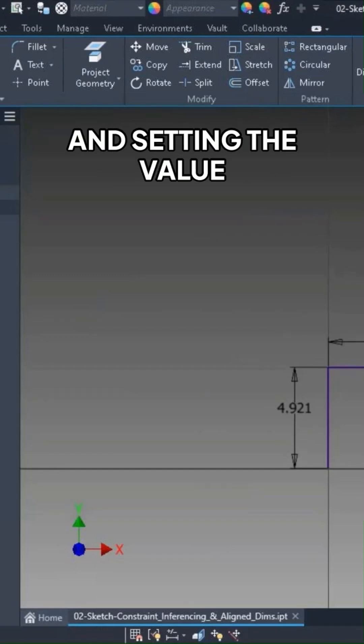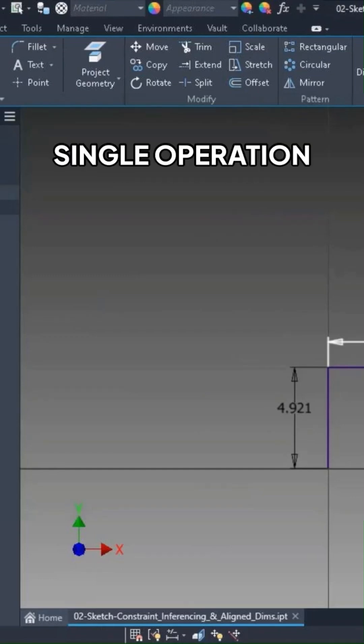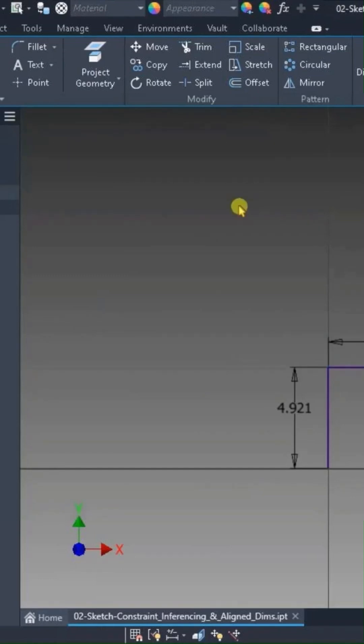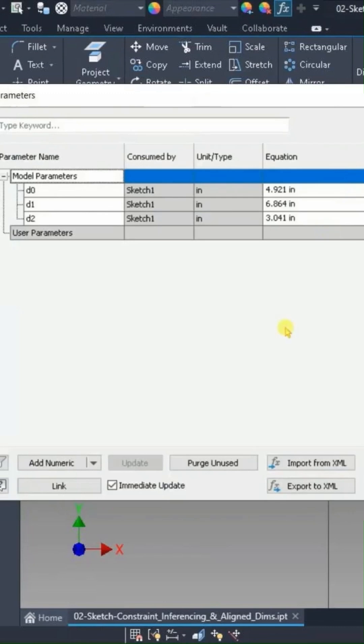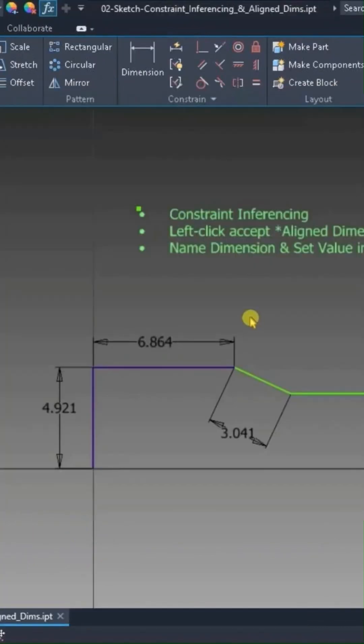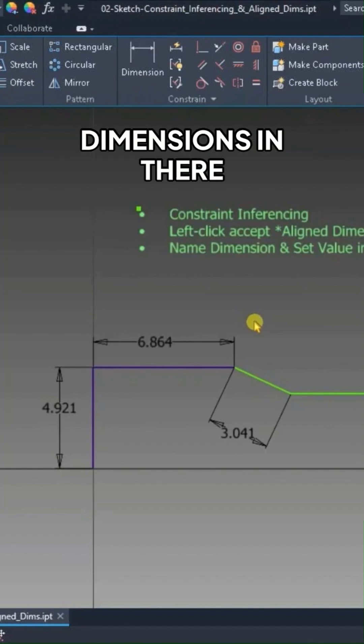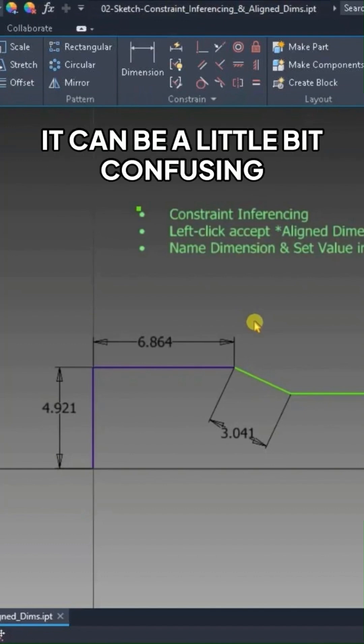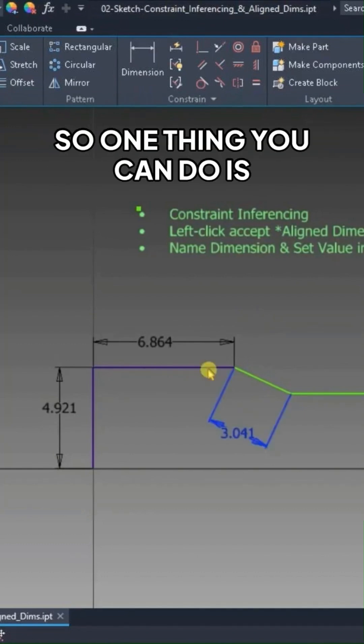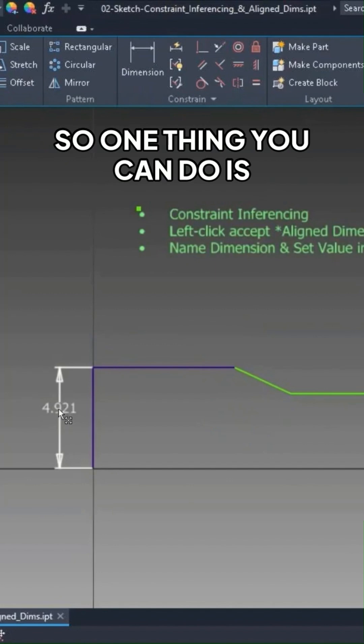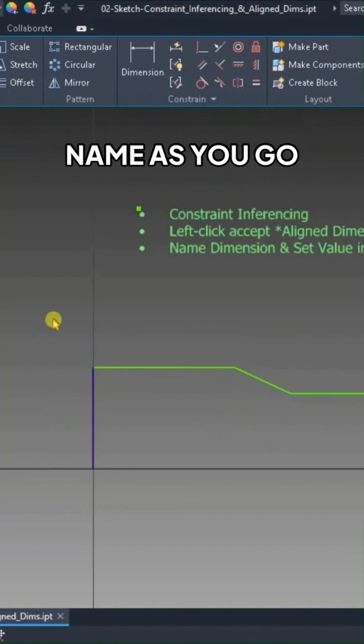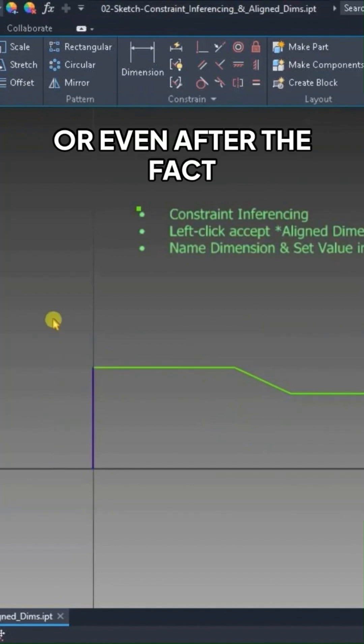Naming a dimension and setting the value in a single operation. Every dimension you create becomes a parameter, and of course you can go into the parameter manager and rename these dimensions, no problem there. If you get a lot of dimensions in there, it can be a little bit confusing. So one thing you can do is name as you go, or even after the fact.